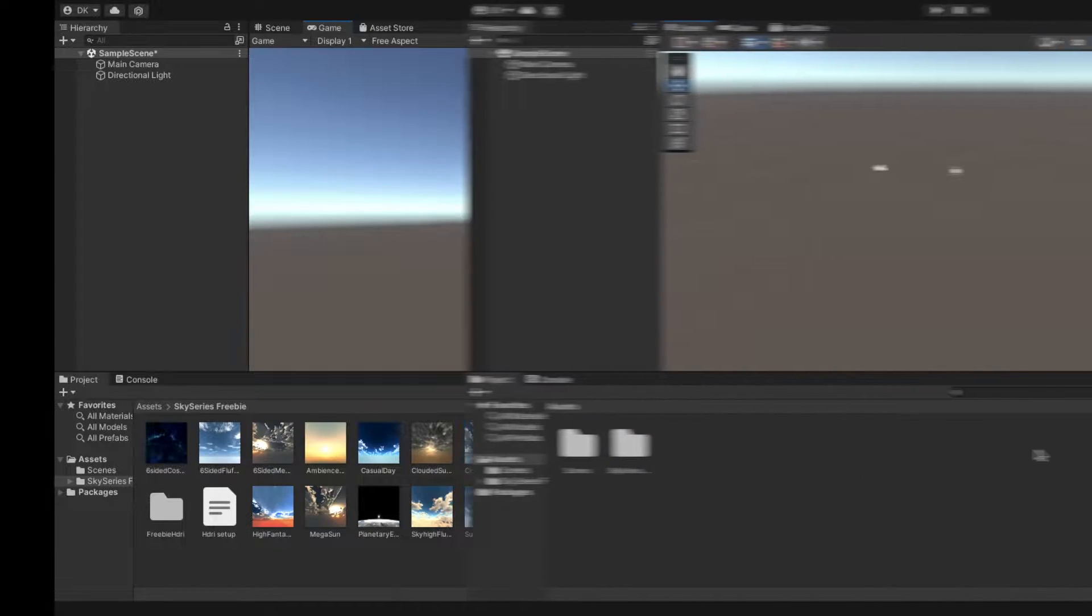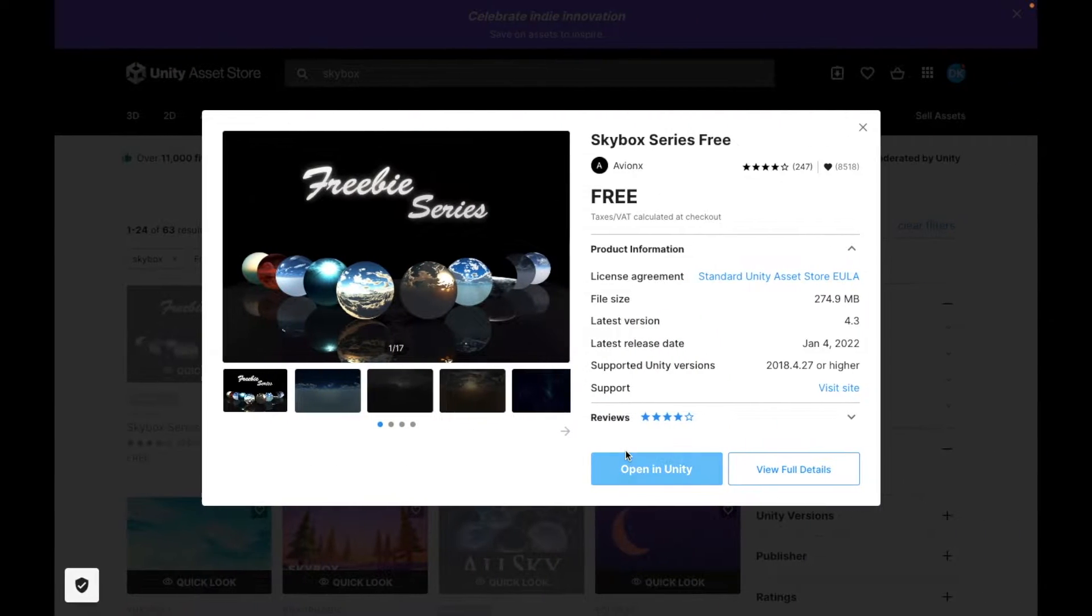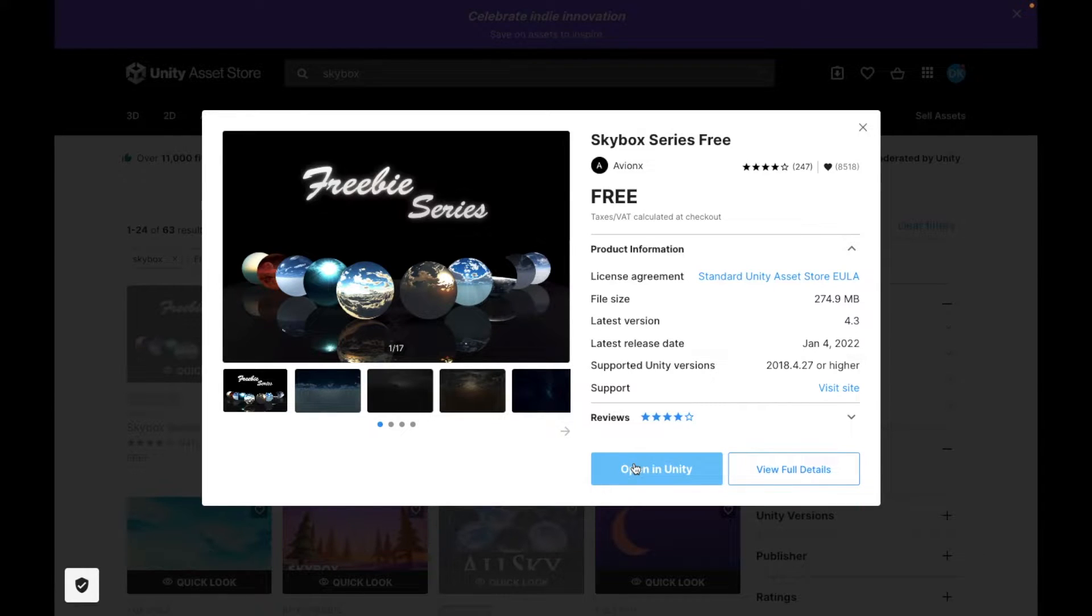To start off you need to import the skybox that you want. So I just went to the Unity assets store, got this free skybox, added it to my assets, then you click open in Unity.